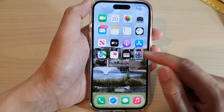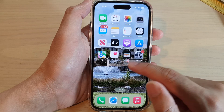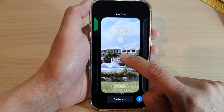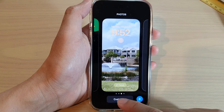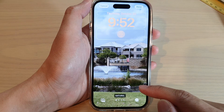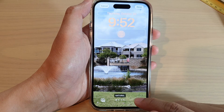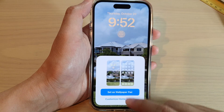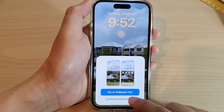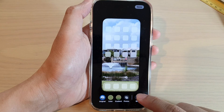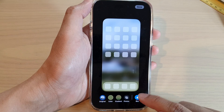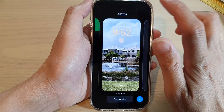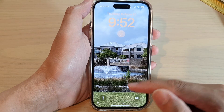Another way you can do it is by going to your lock screen and then touch and hold. Then tap on Customize, tap on Done, then tap on Customize Home Screen, and then tap the blur button to turn it on or switch it off, and then tap Done and that's it. Then tap on the home screen when finished.